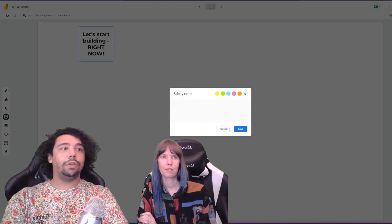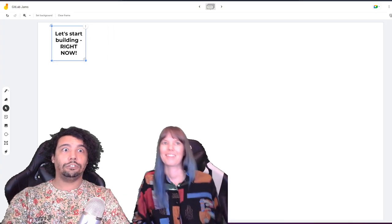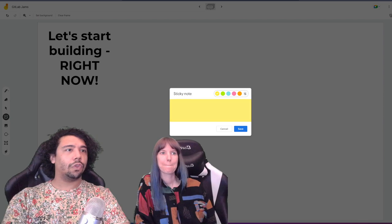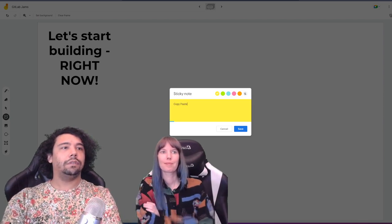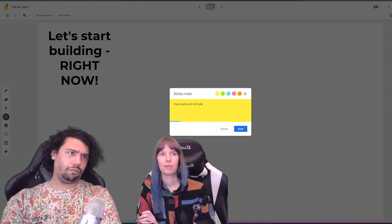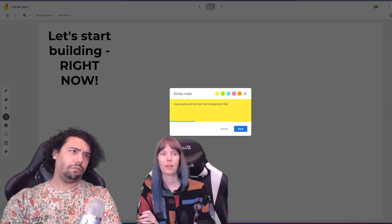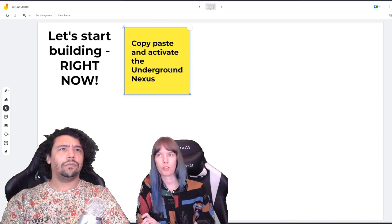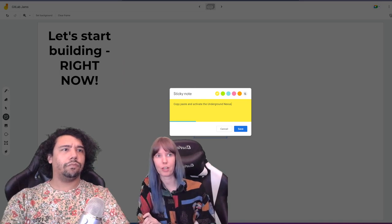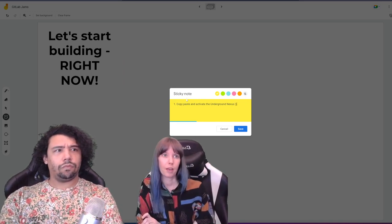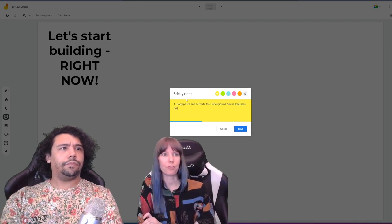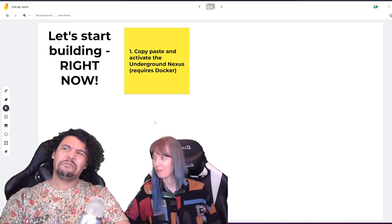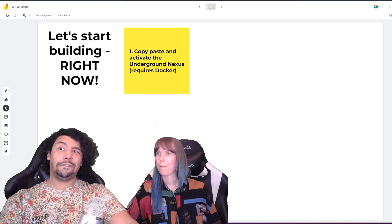Let's start building right now — not tomorrow, do it now. First, we just copy-paste. The Underground Nexus is super easy to deploy — all you need is Docker Desktop, then you just copy two lines of code into your terminal and it will build itself. It takes a bit of time to build, so the install can take 30 minutes to an hour depending on your internet speed.